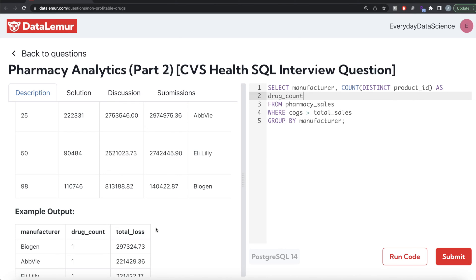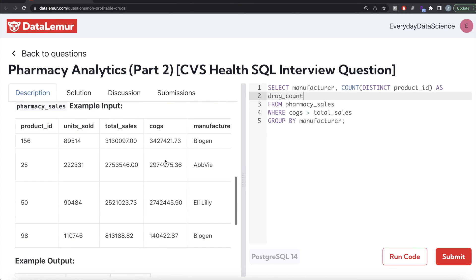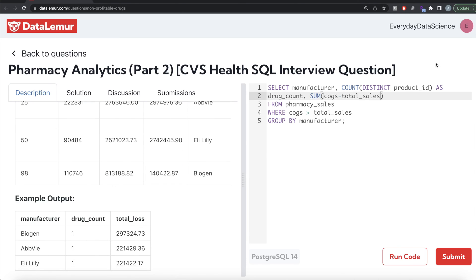We also need to return the total loss. Since we GROUP BY manufacturer, we can SUM up the total loss: SUM of cost_of_goods_sold minus total_sales. You can also use the absolute value function — it doesn't matter — because since we are only keeping rows where cost of goods sold is greater than total sales, this subtraction will always give a positive value. We alias this as total_loss.